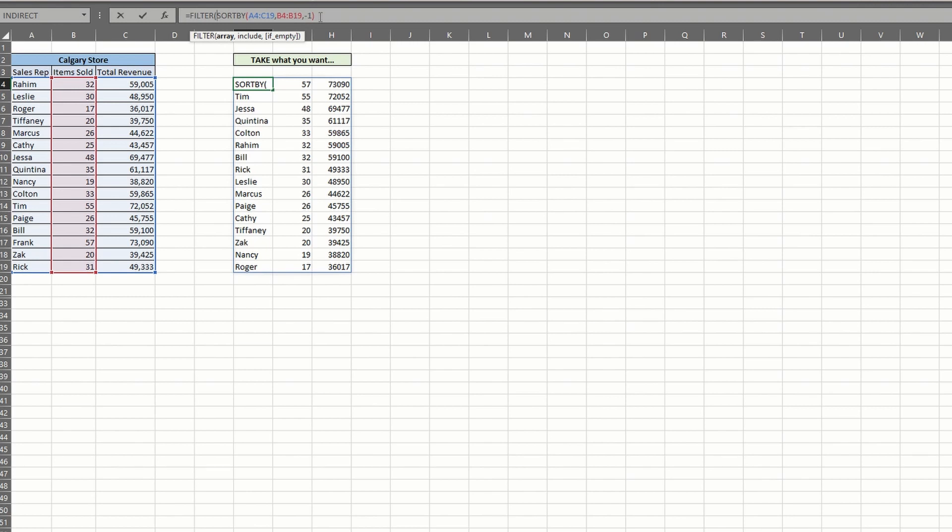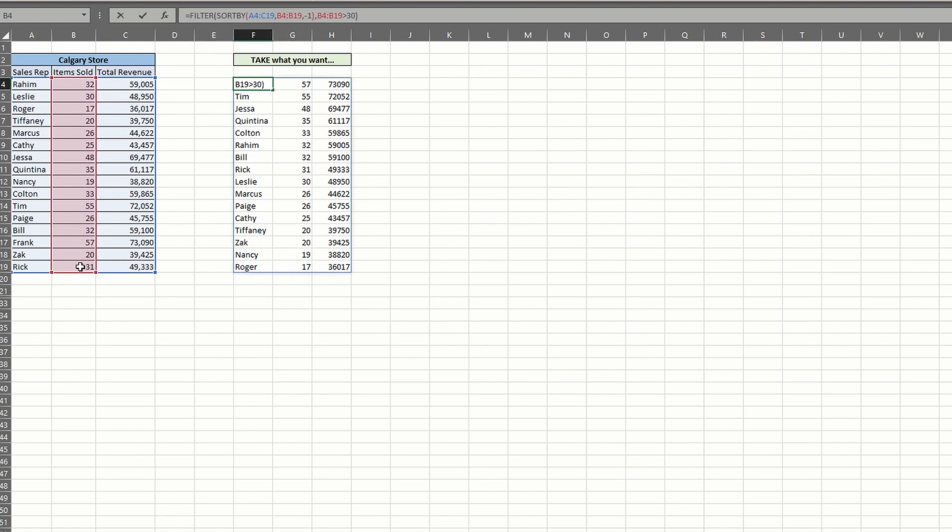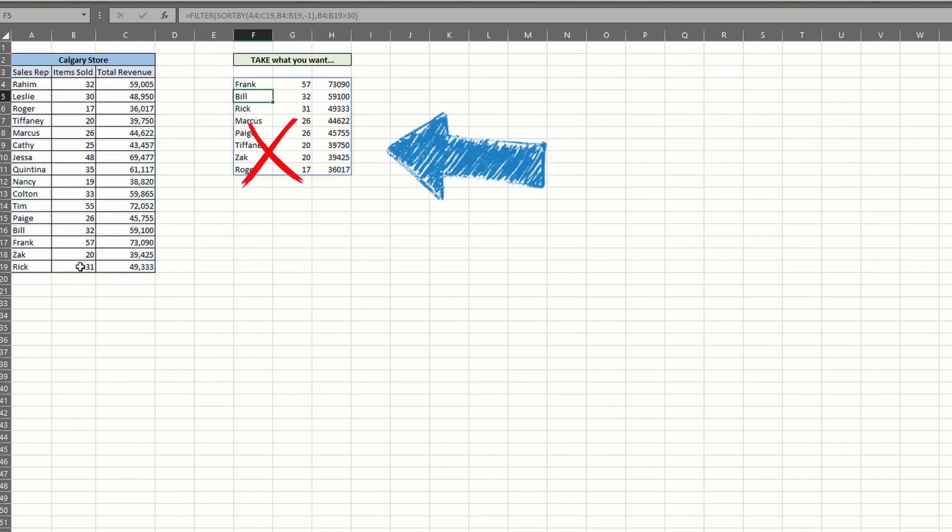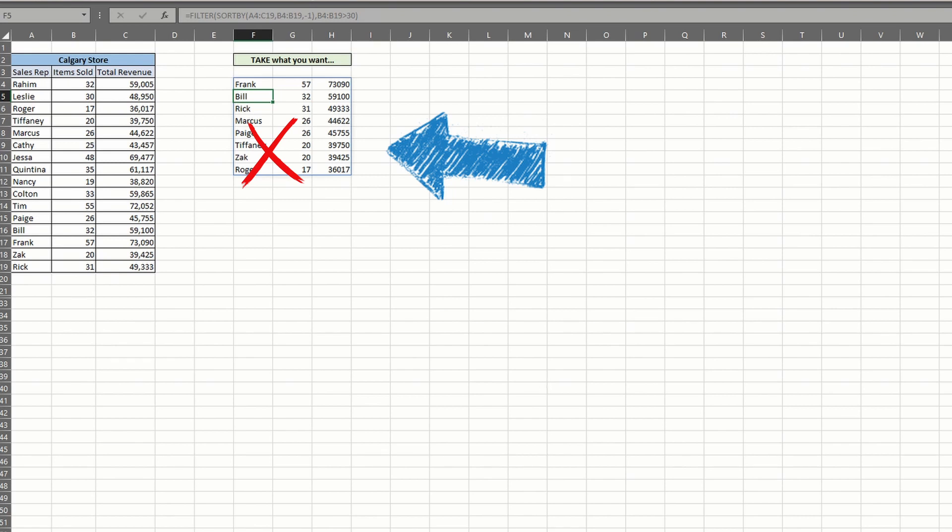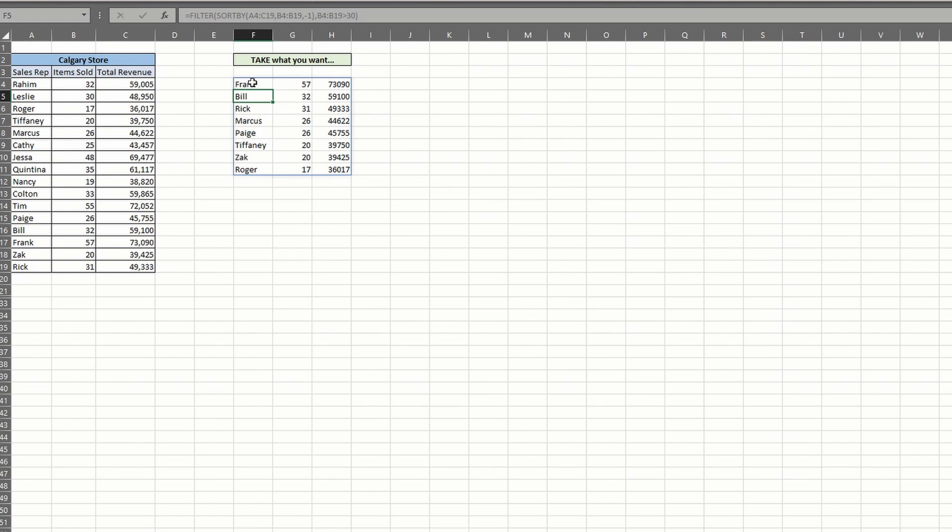Normally, you would think you could select your include argument of greater than 30 at this point. But if I do that now, you'll see I'm getting a return outside the arguments. Long story short, our previous sort function is now the first argument of the filter. Because of this, we need to resort the data to apply to the include argument.